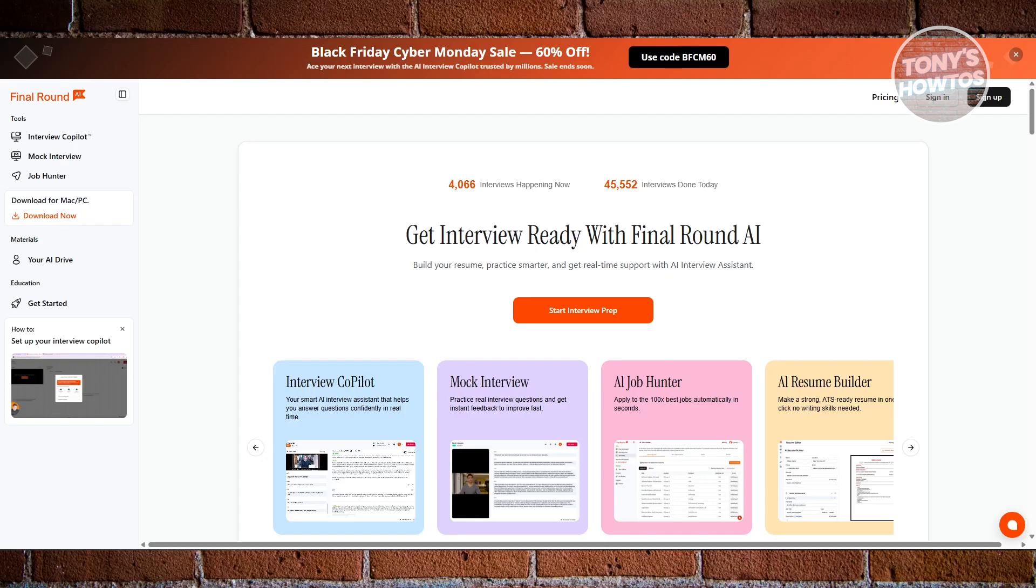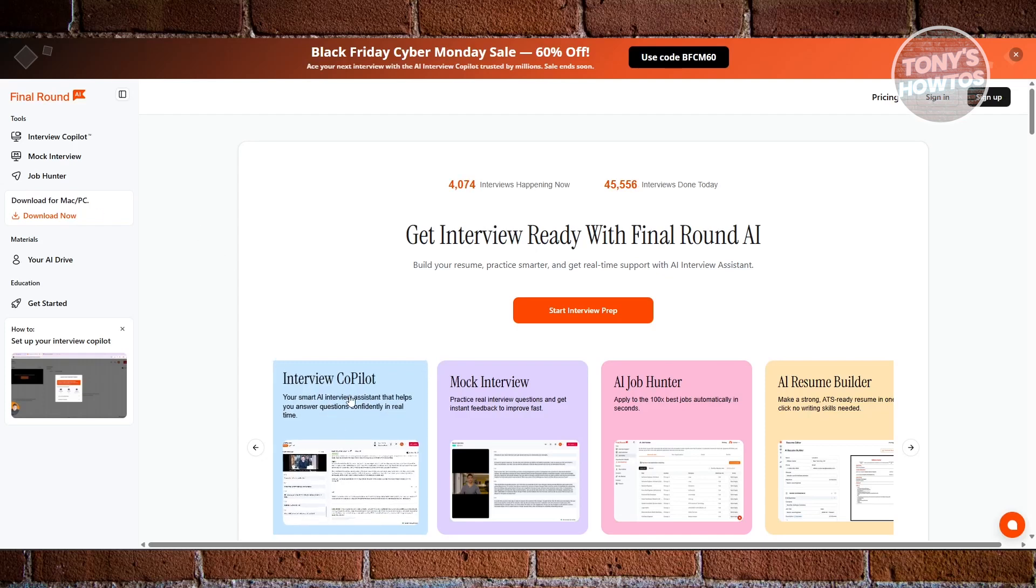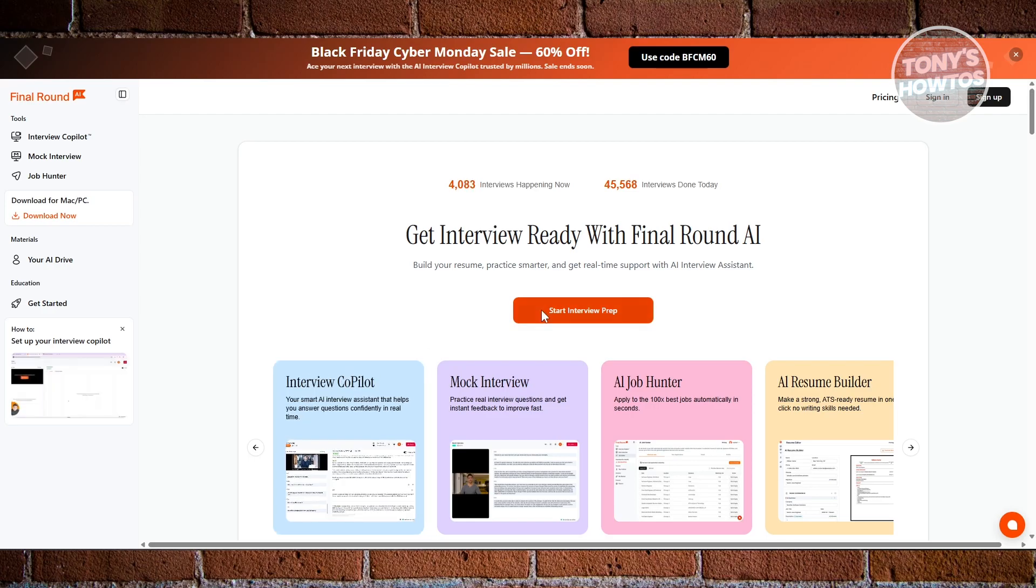In this video I'll show you how to use Final Round AI to hack your job interview. You can check the link in the description. Now let's get started. Let's talk about Final Round AI.